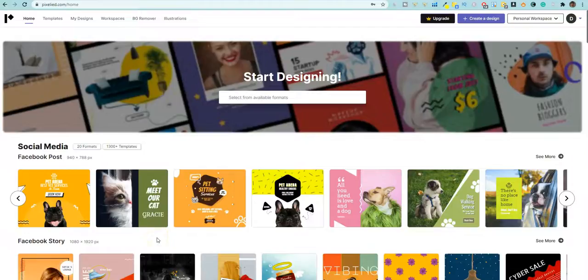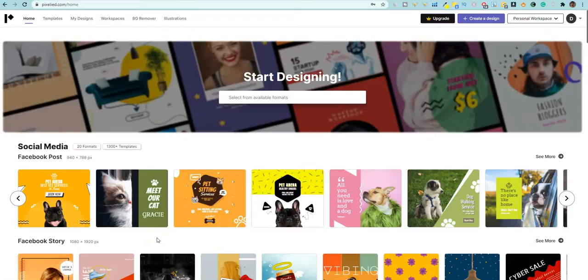Hello and welcome to Teach Me Money Methods. In this video, I've got a really, really awesome Canva alternative to share with you.